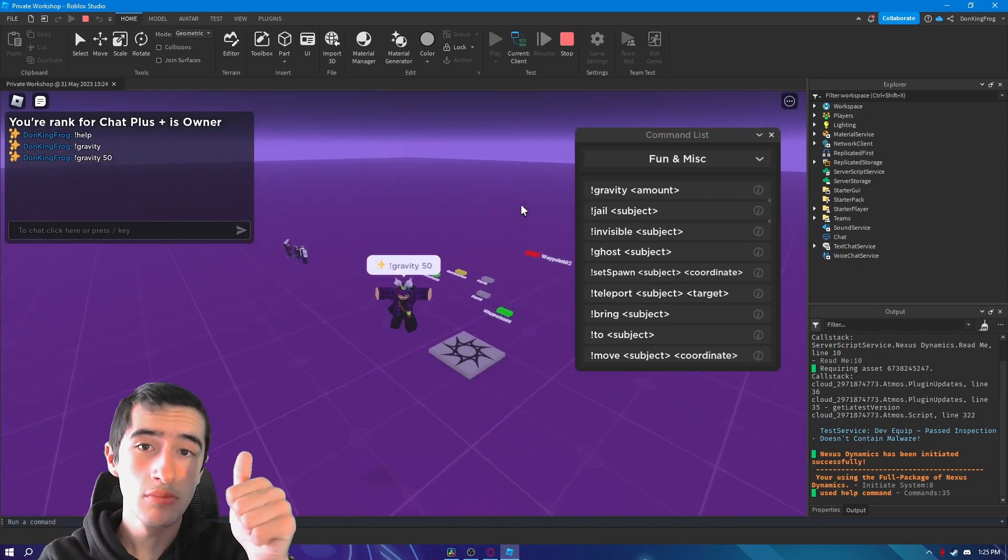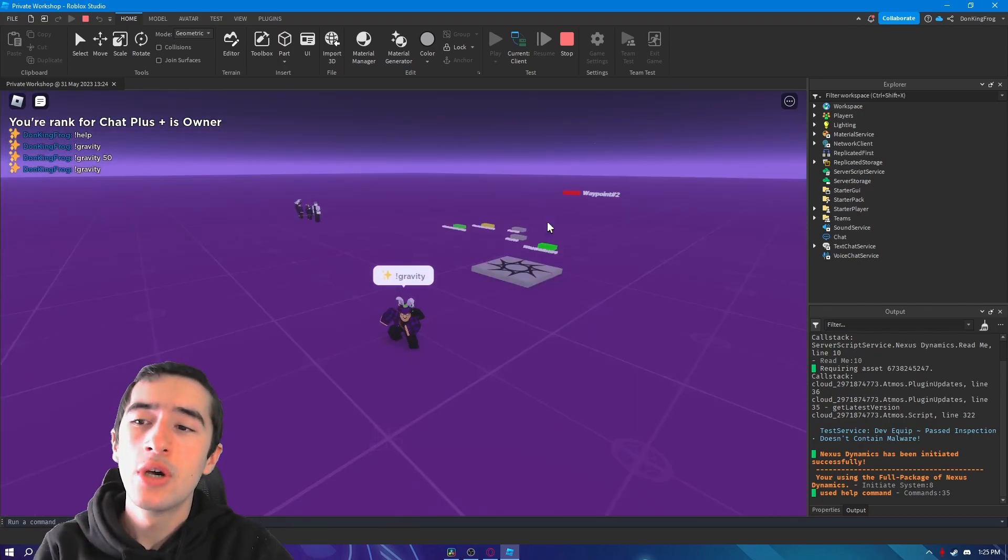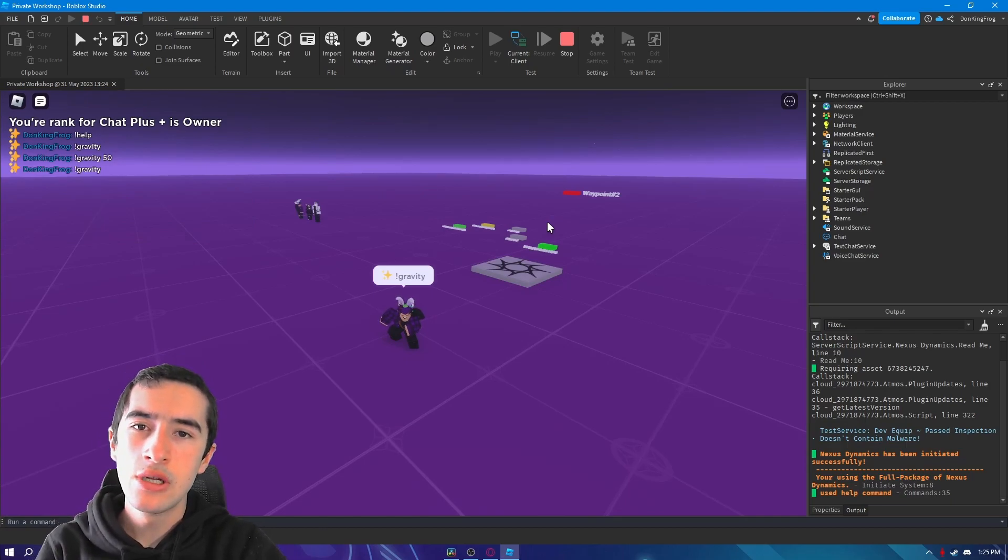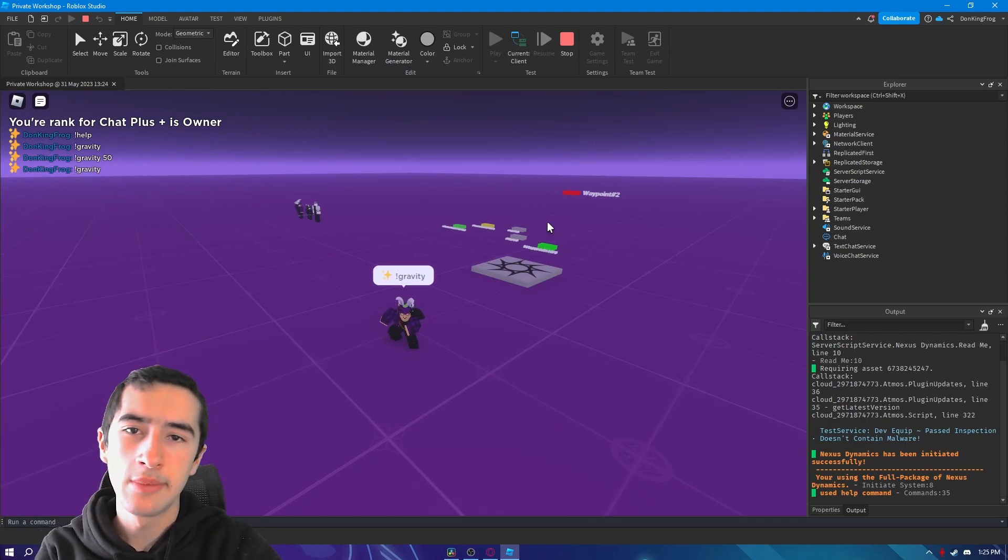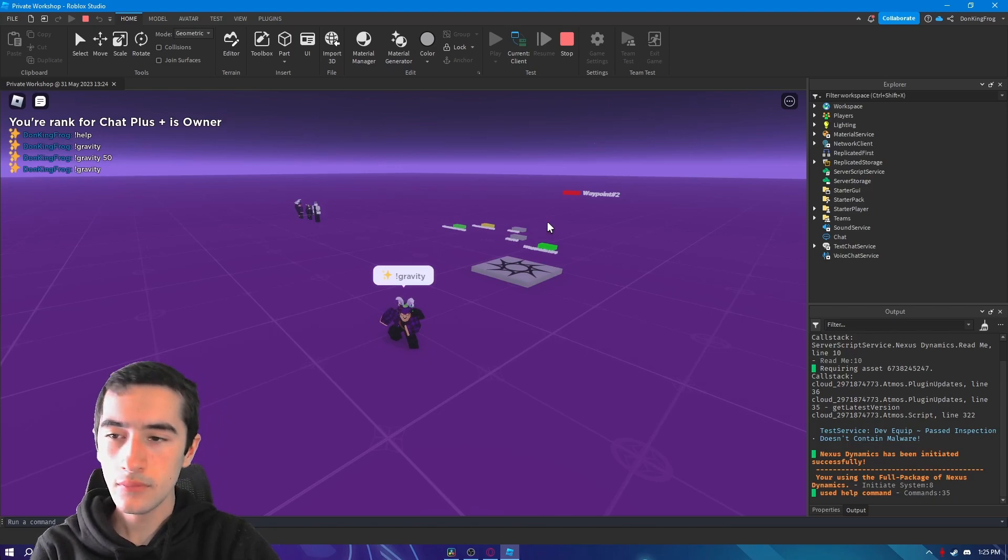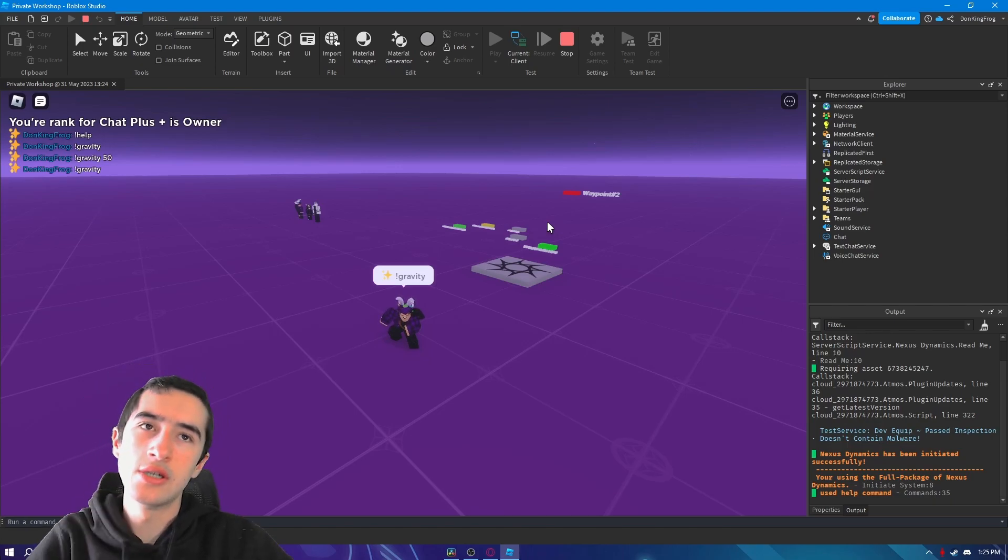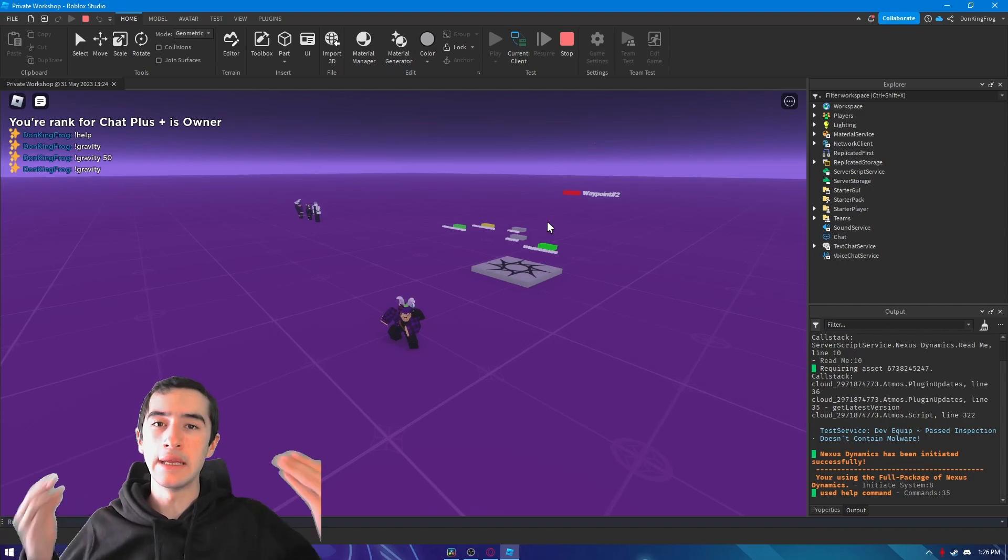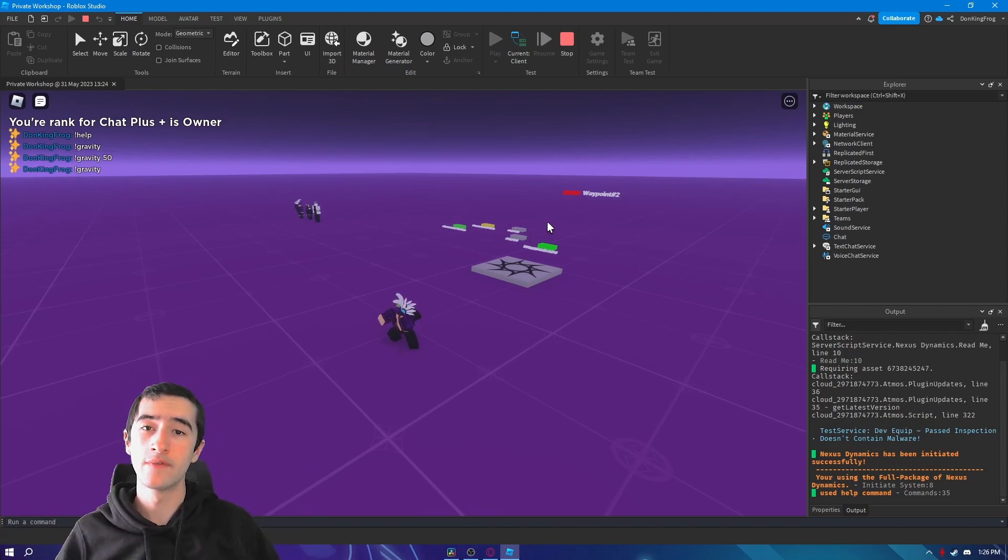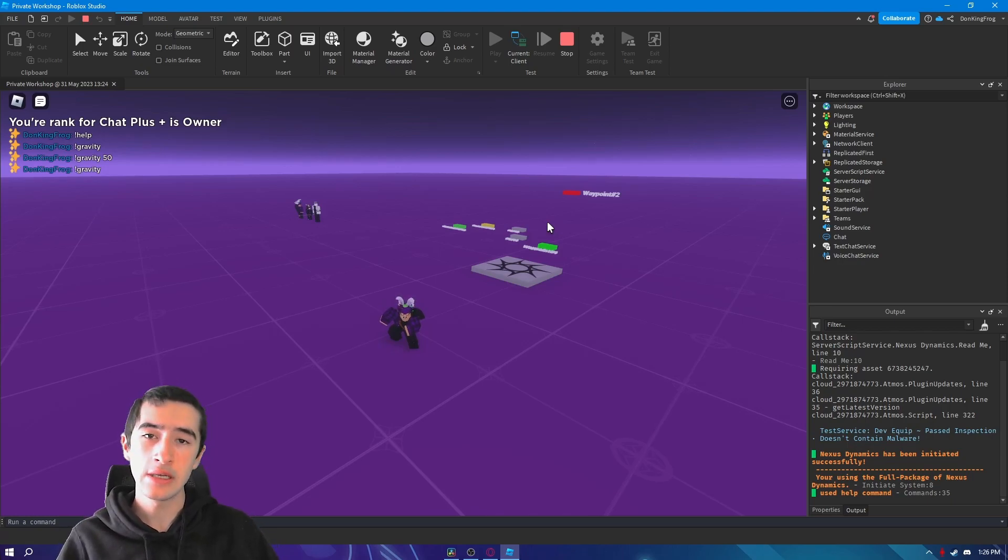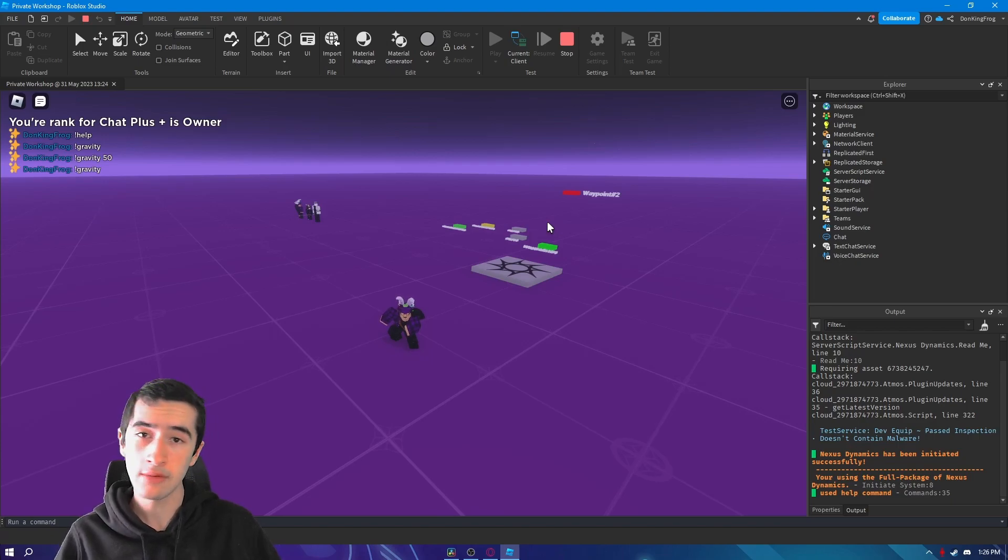I'm going to show you what chat integration is and a little bit about Chat Plus Plus itself. Chat integration is just a feature to upgrade the chat system from the default Roblox one. This is no admin things or anything like that. It's fully just things to upgrade your chat with.